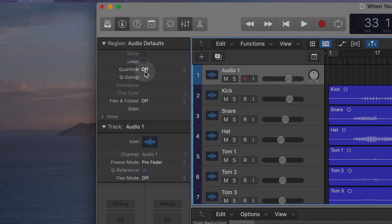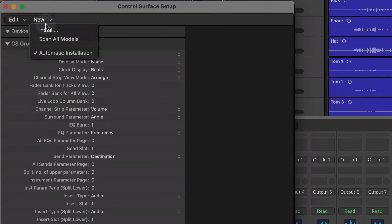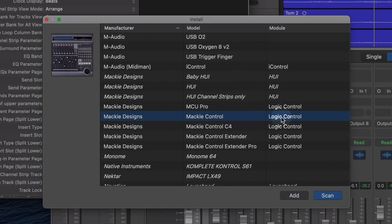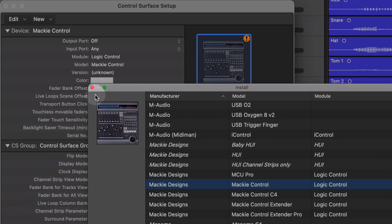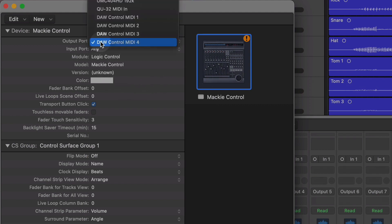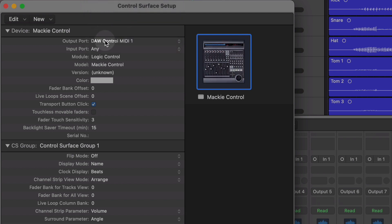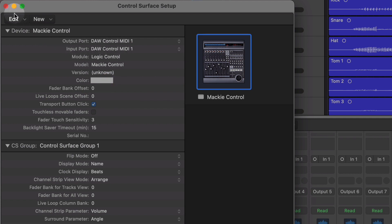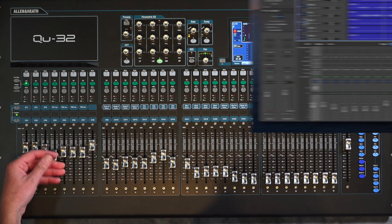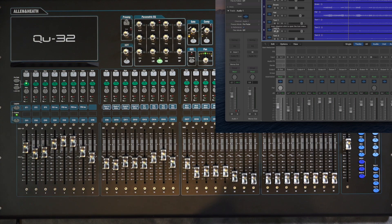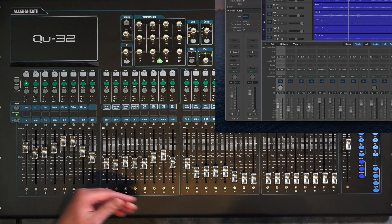Let's go into the DAW. Go to Control Services and set up a new Mackie Designs Mackie Control — add that. Now we need to feed the Mackie Control in and out. Set the output port to DAW Control MIDI 1, and the same for inputs and outputs. Now check out what happens — boom, we can move faders up and down. And not only that, it's actually bi-directional. Grab any fader and all the faders move in both directions.